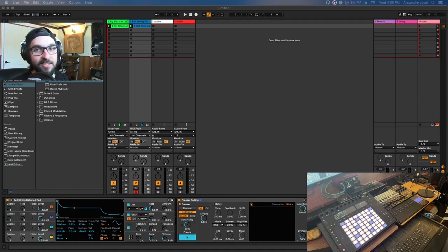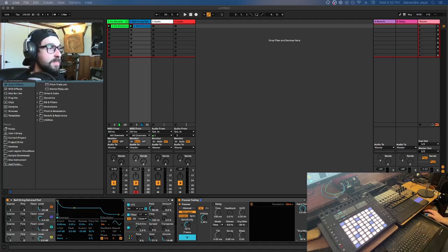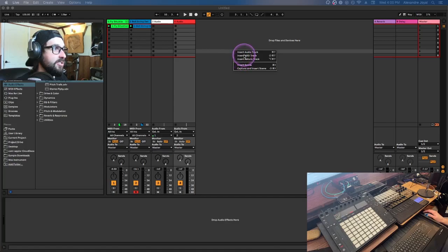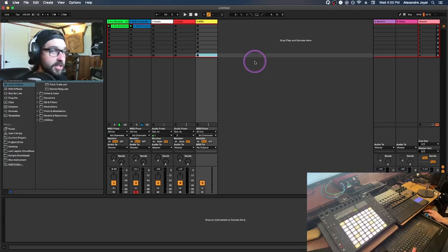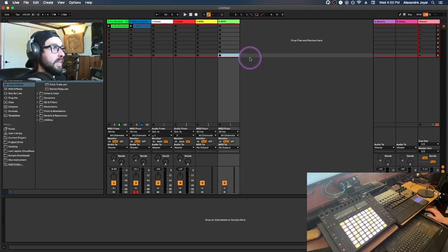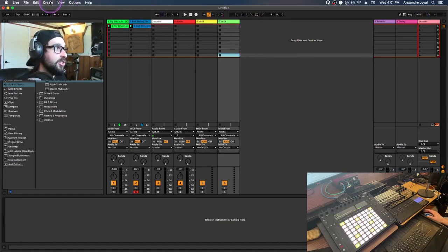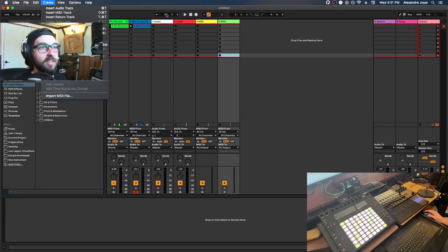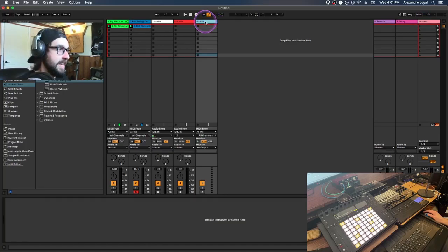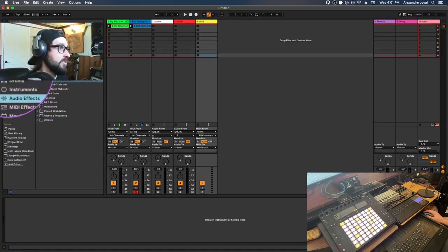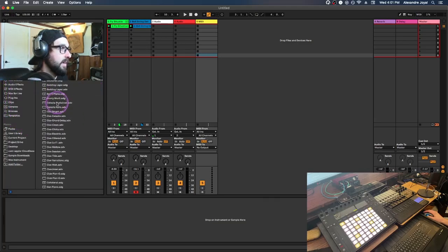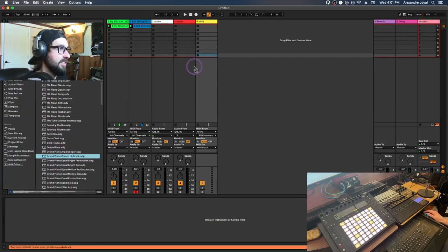We've got two tracks in just a few minutes — let's keep going. To add a new MIDI track, simply right-click anywhere in the track area and select Insert MIDI Track. Alternatively, use the hotkey Shift-Command-T, or go to Create then Insert MIDI Track from the top menu. There are many paths to the same destination in Ableton.